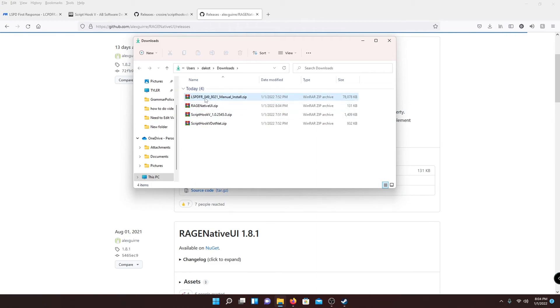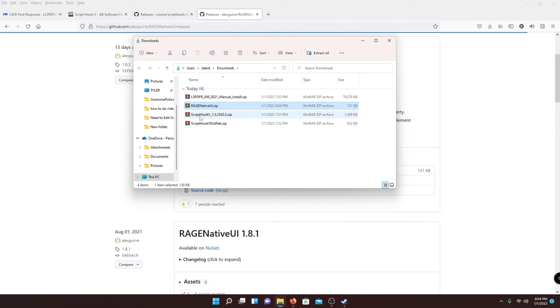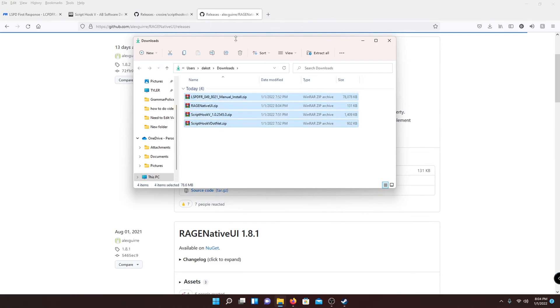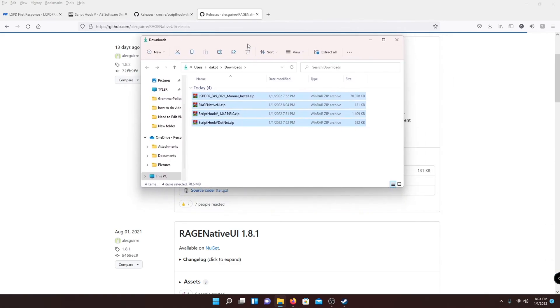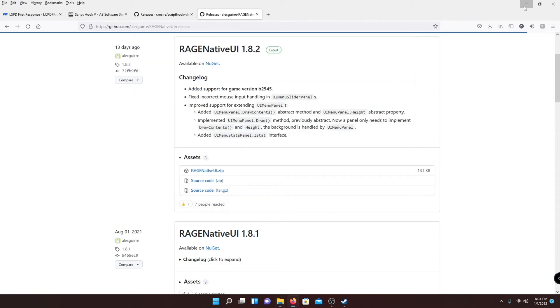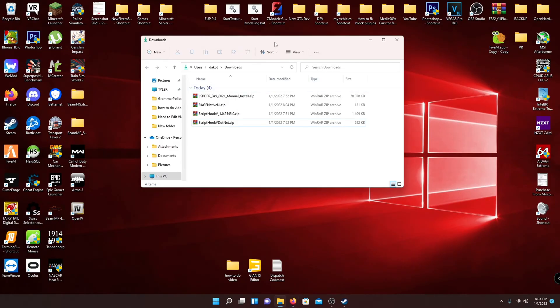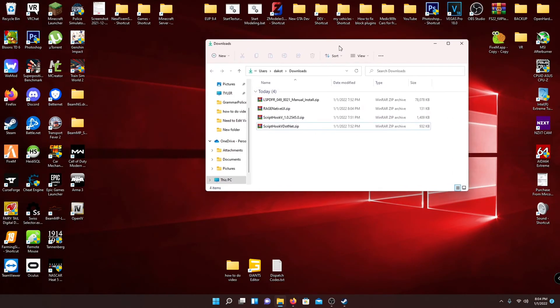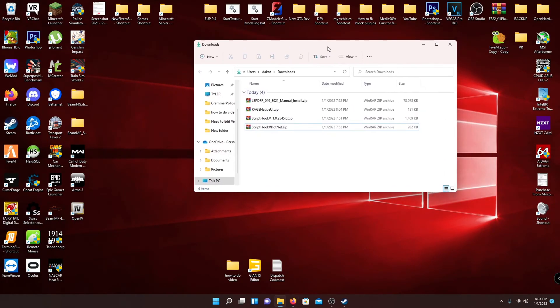And then you can see that they're all here. I instantly downloaded them twice, let me fix that real quick. You're not going to have double of them. So you're going to have LSPDFR manual install, Rage Native UI, ScriptHook V, ScriptHook V.net. So those are the four mods that you're going to be installing at the moment.